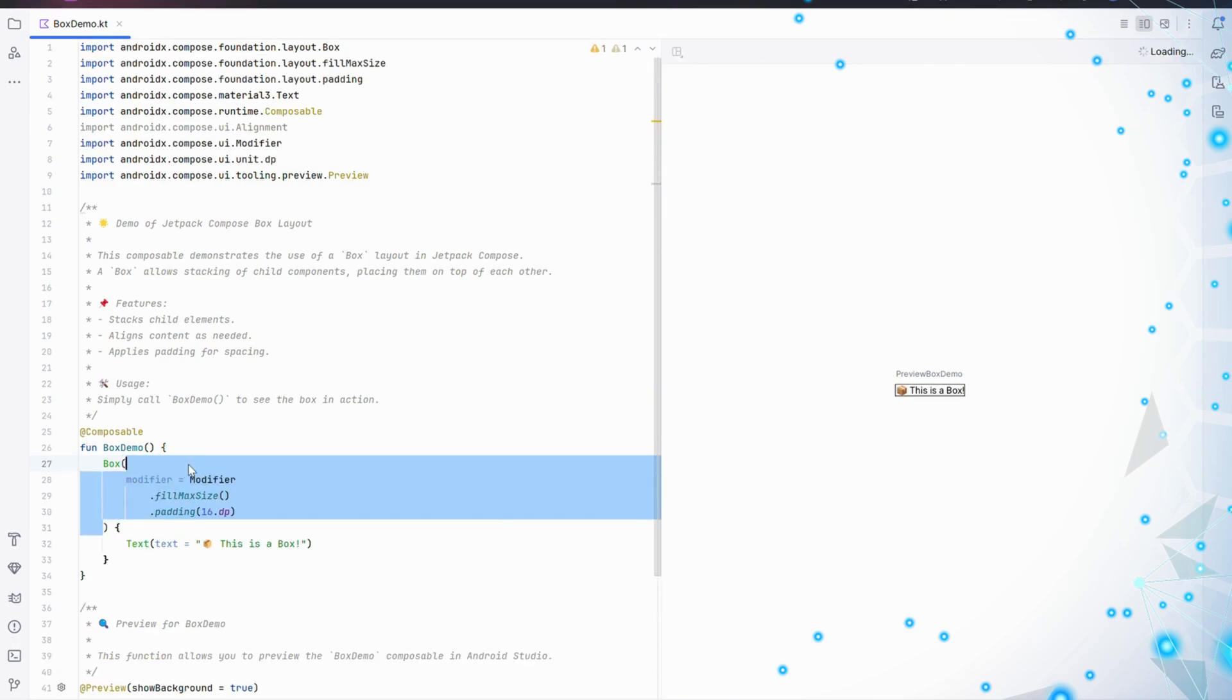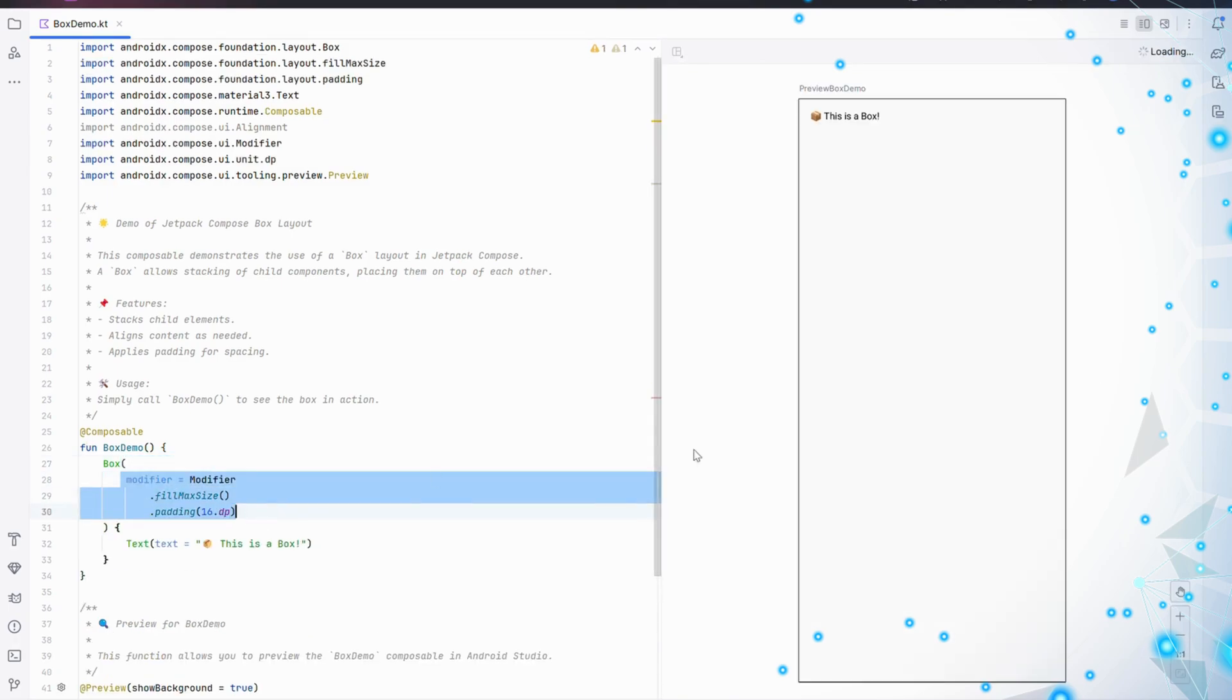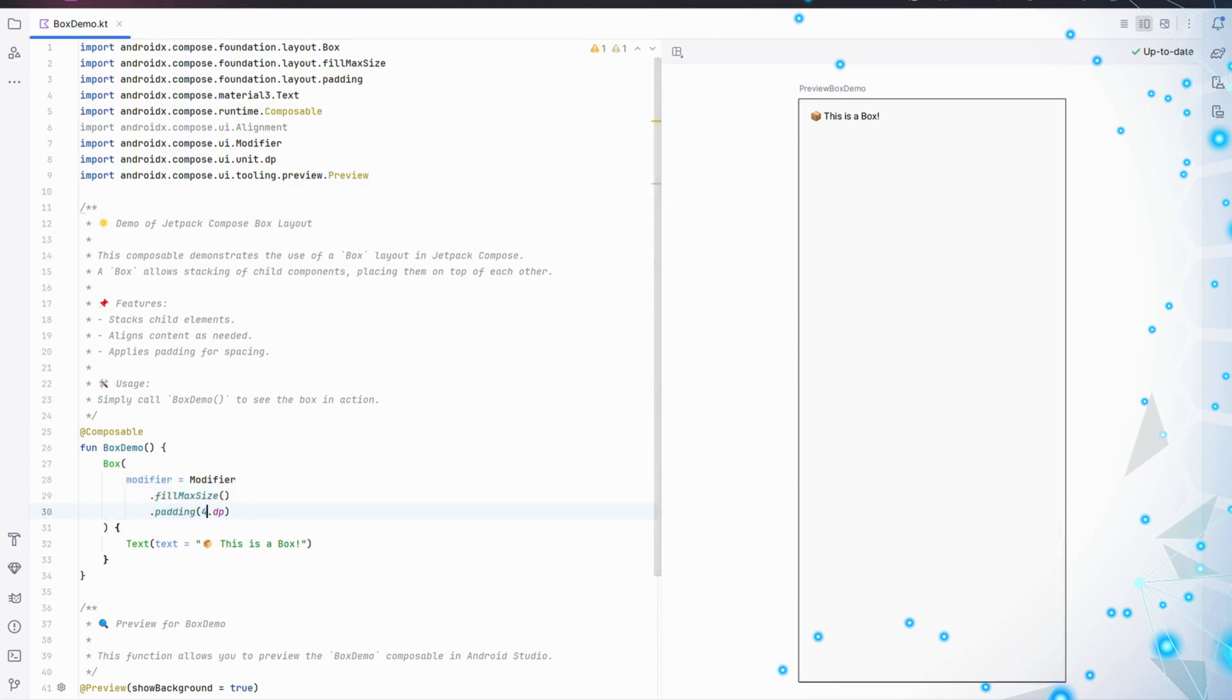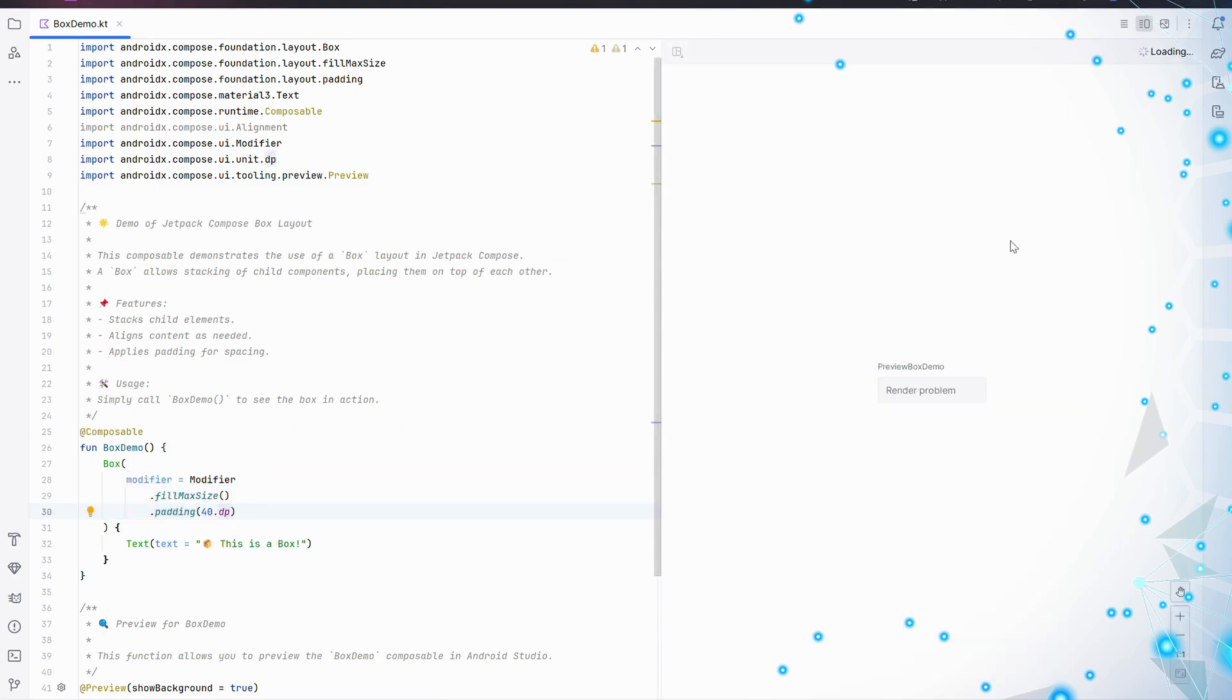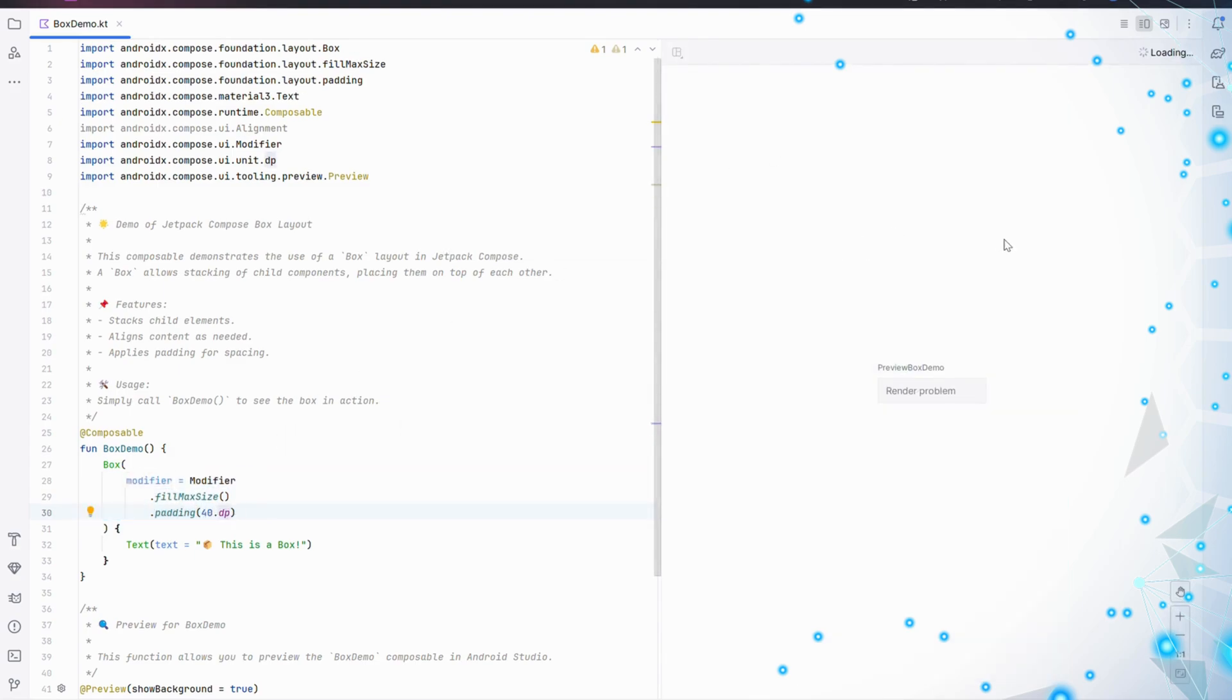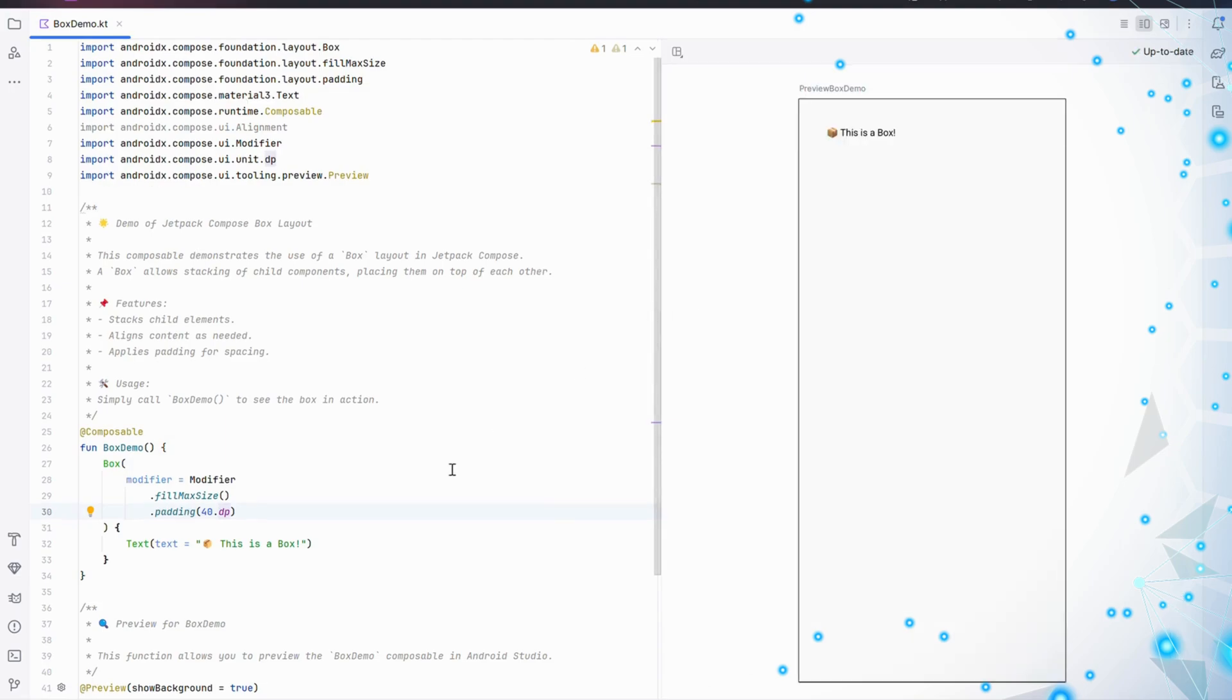Now, look at the modifier. We've added fillMaxSize to make the box fill the entire screen. Then, padding 16.dp adds some space around the edges, keeping everything neat and organized.